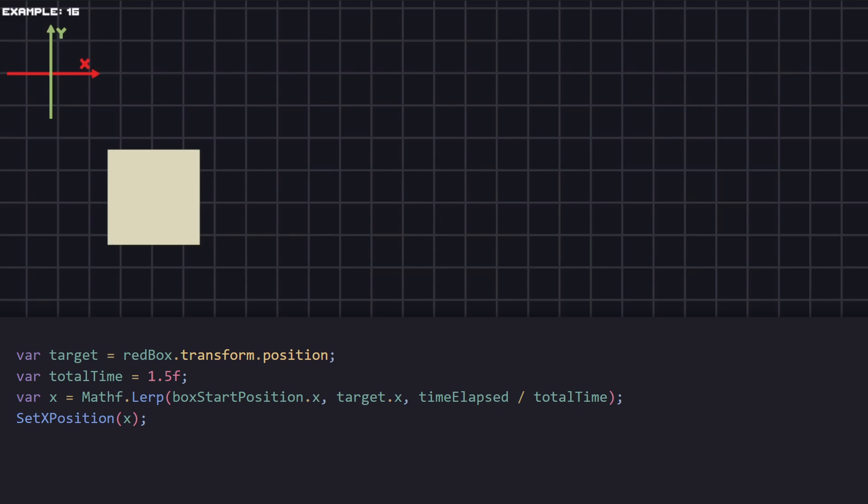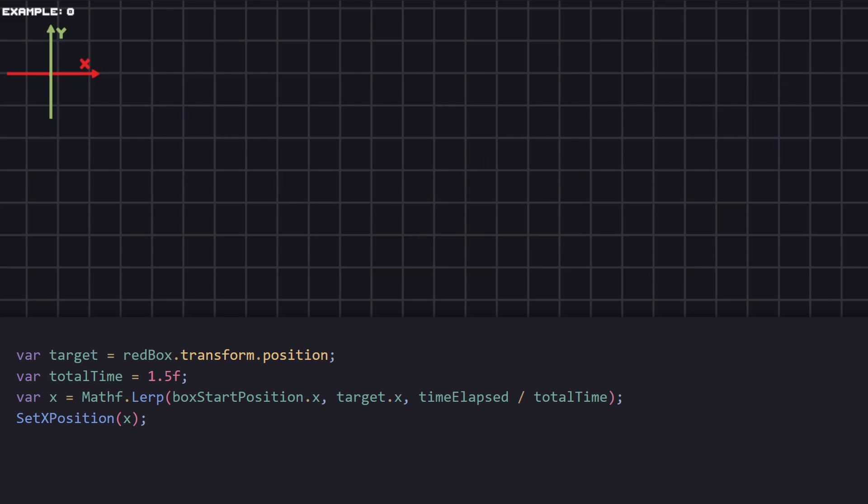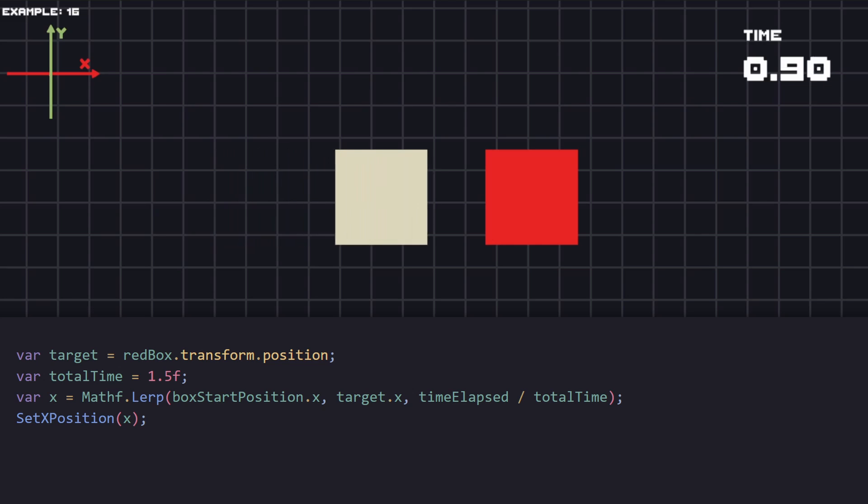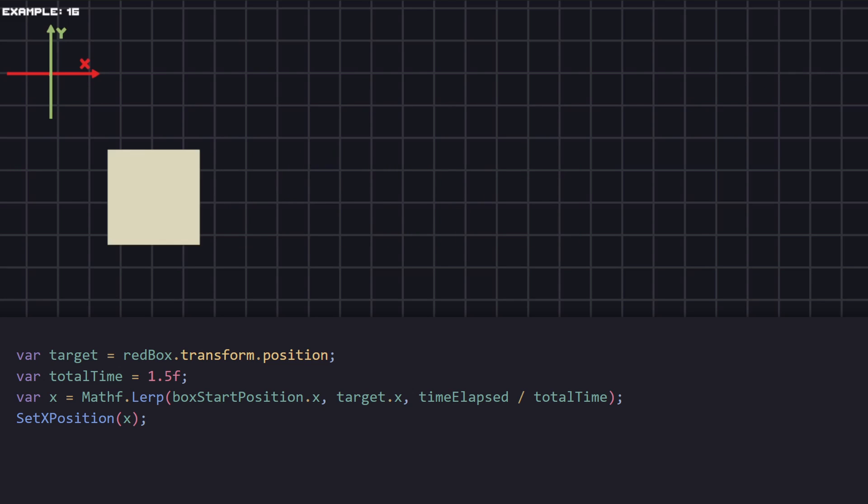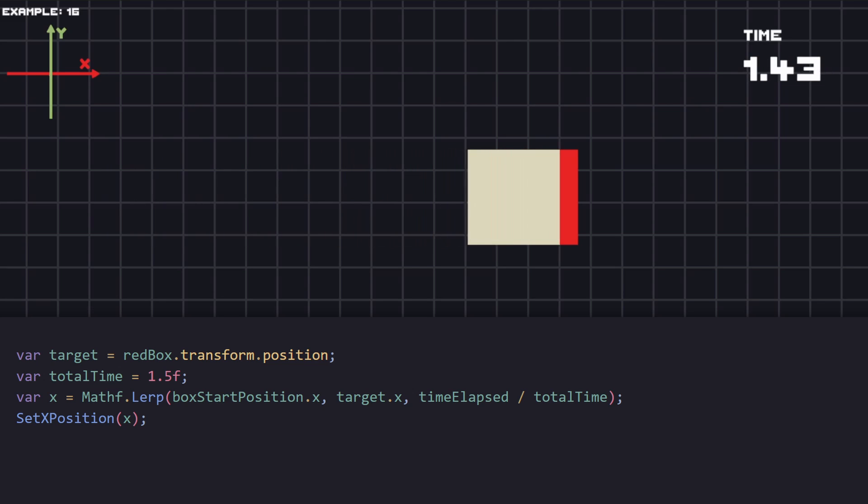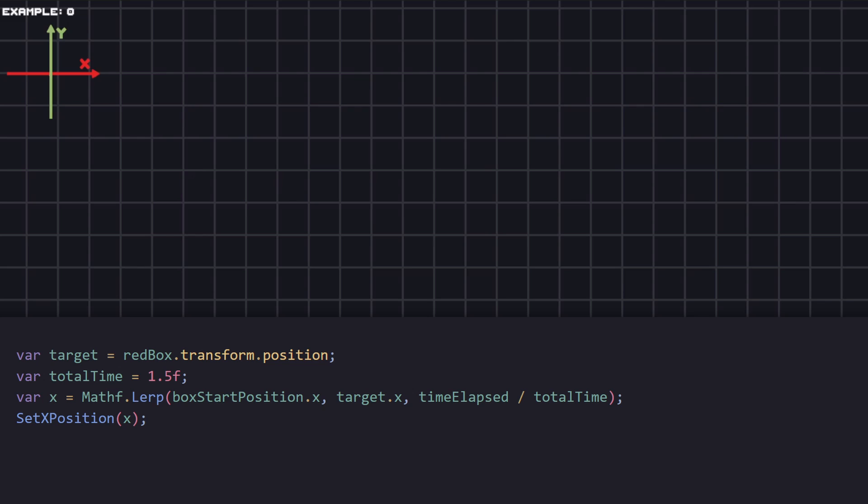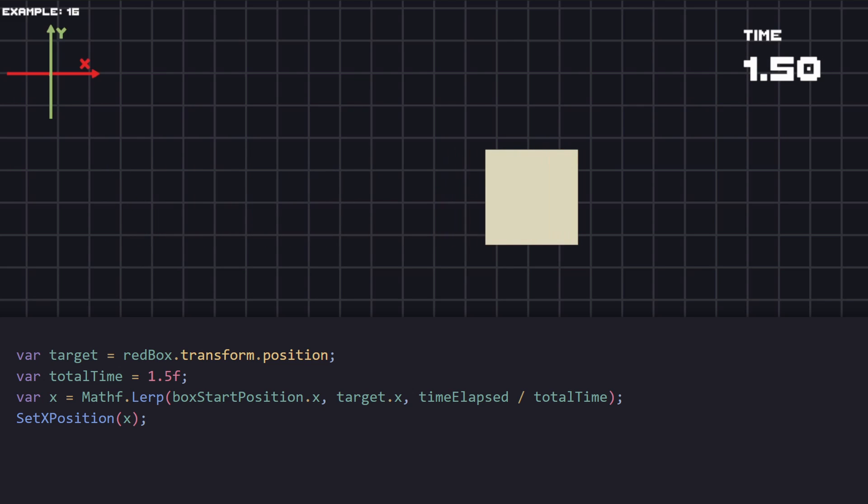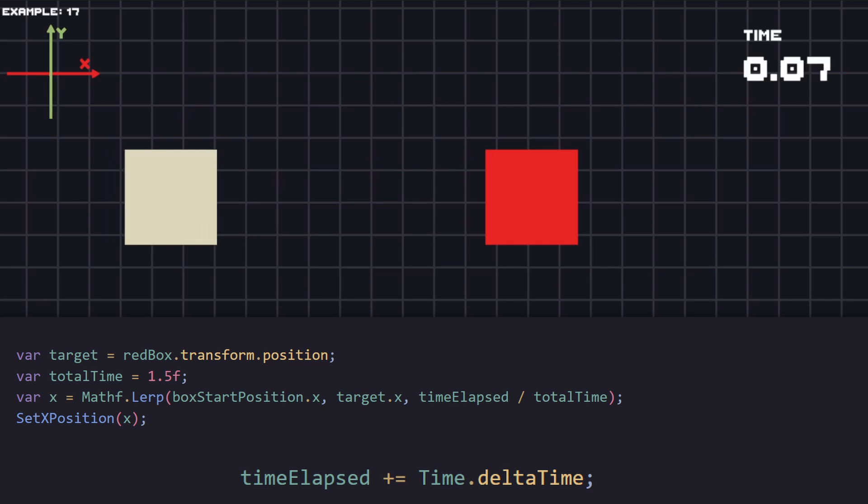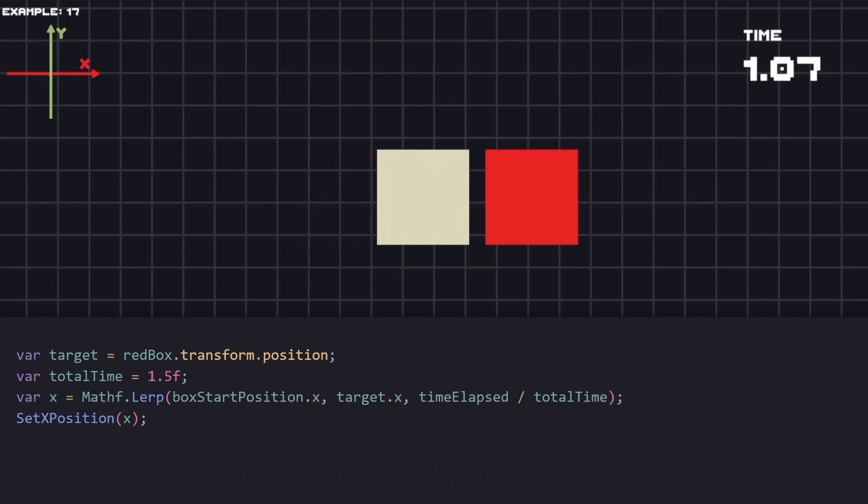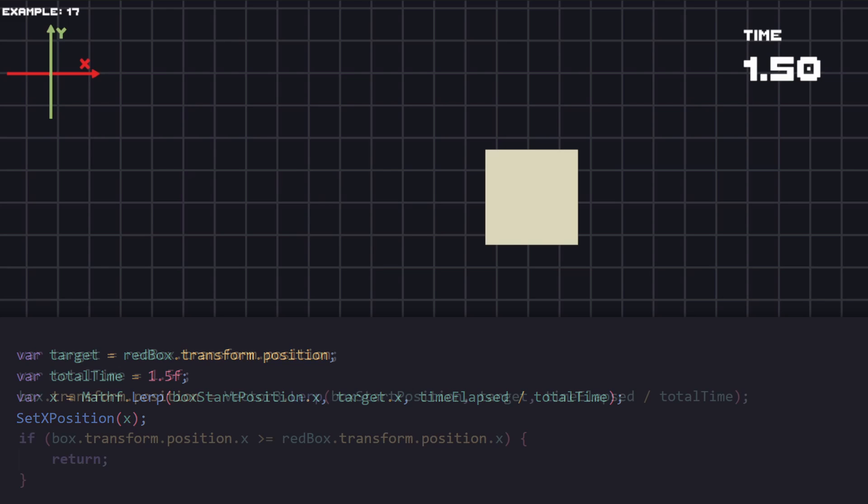Another way we can move an object for a specific amount of time will be to use lerp function, which takes a float value. That's why if we're moving on the x-axis, we can pass the current x position and the target x position. As third parameter, we're dividing elapsed time by total time. In the future examples, we're going to use elapsed time quite a bit. This is just the amount of time that has passed since the start of the example. So if the elapsed time is at 1 second, for example, and the total time is 1.5 seconds, then our box will be at 2 thirds of the way.